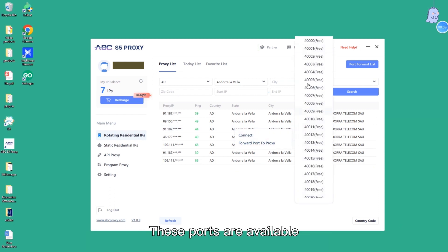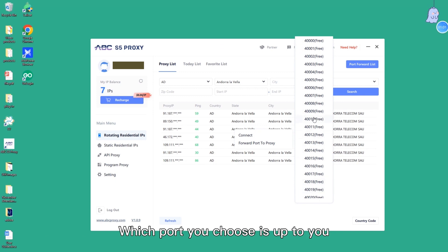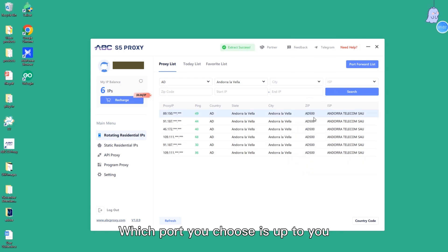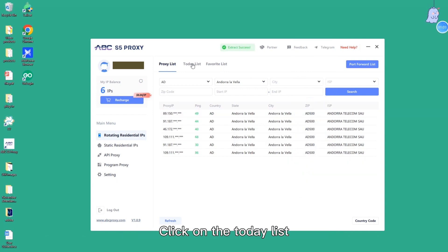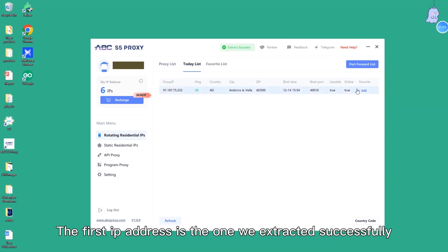These ports are available. Which port you choose is up to you. Click on the today list. The first IP address is the one we extracted successfully.